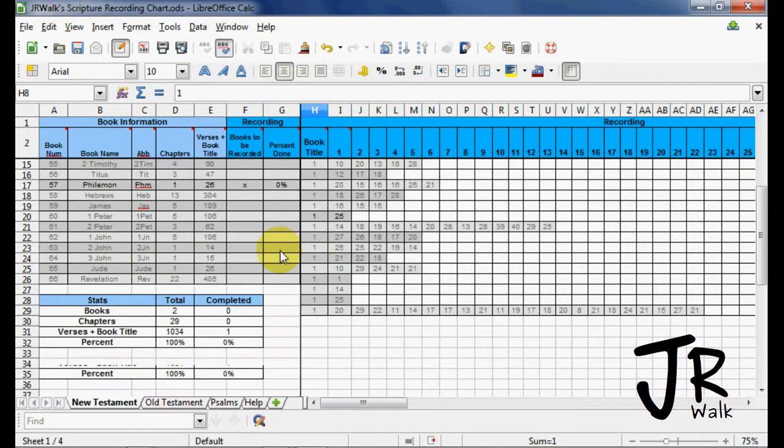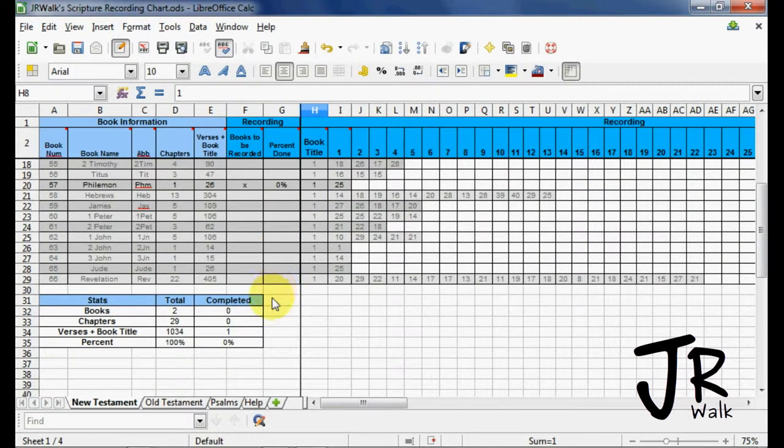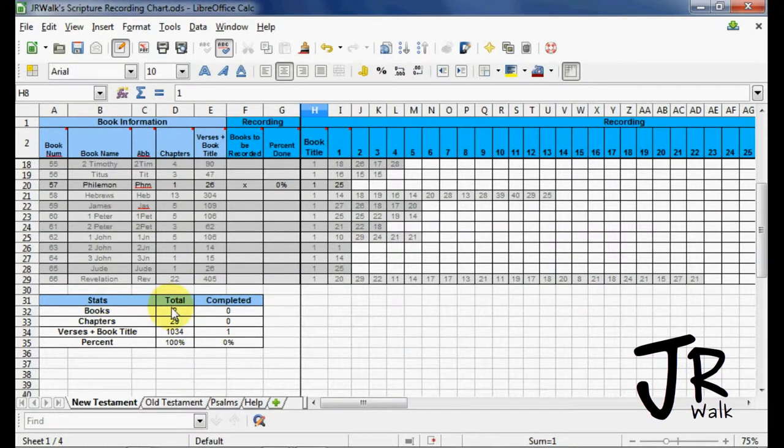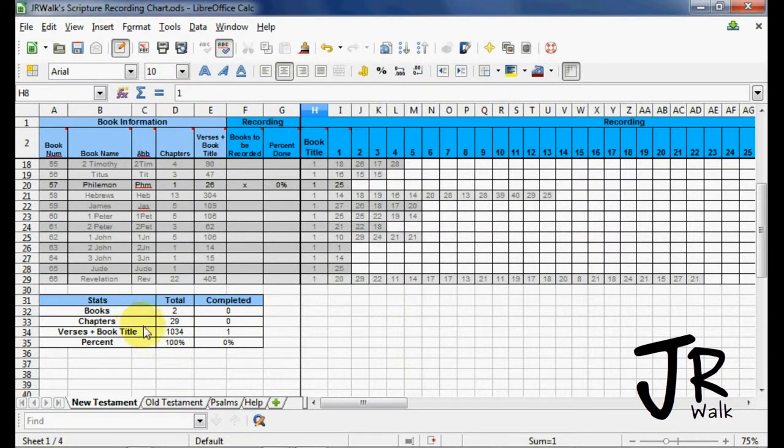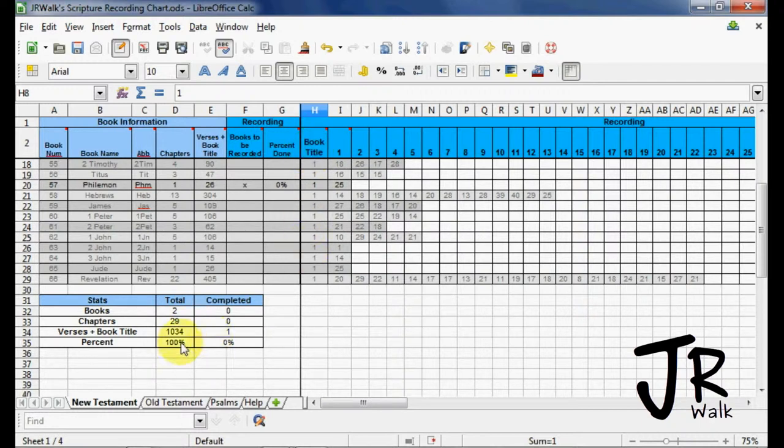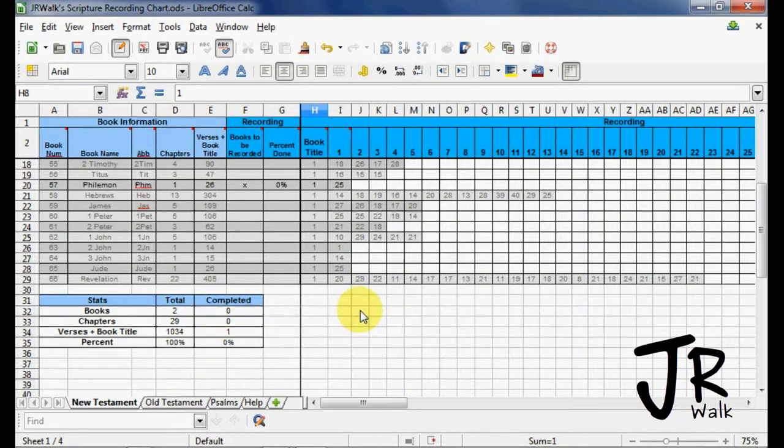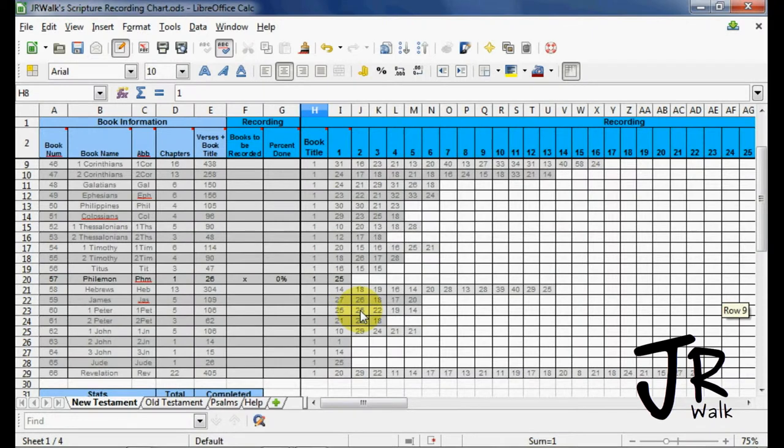And if you come down here, you'll see the project status. I'm going to do two books. Zero books are completed. How many chapters? There's going to be 29. And how many verses, including the book title? I count that as a verse. There's 1,034 and 0% is done. But I have one verse completed because I did that one chapter up there.